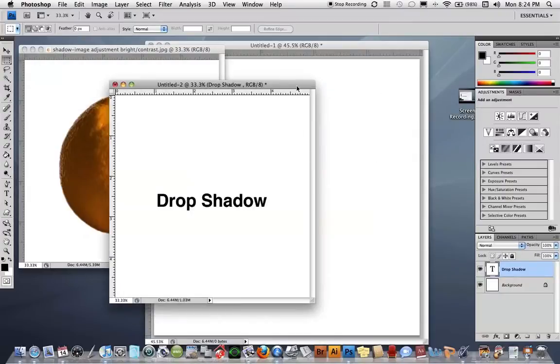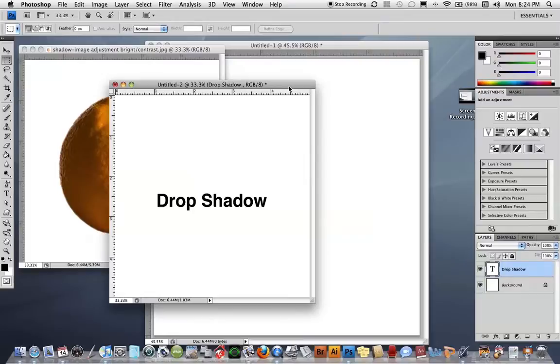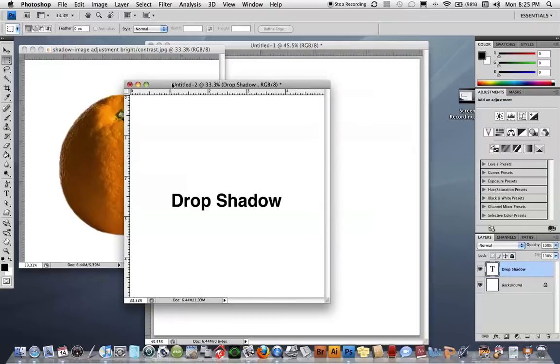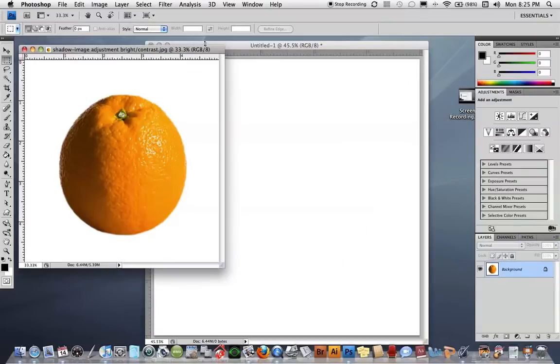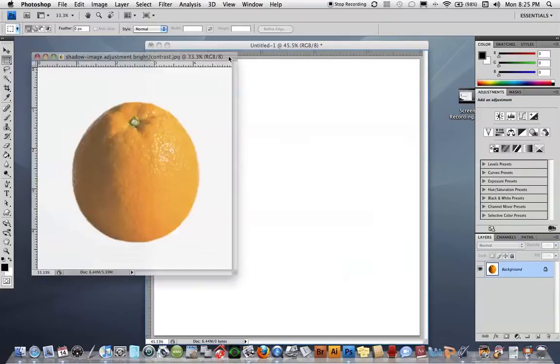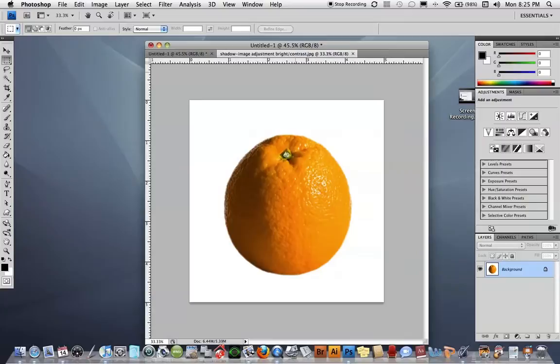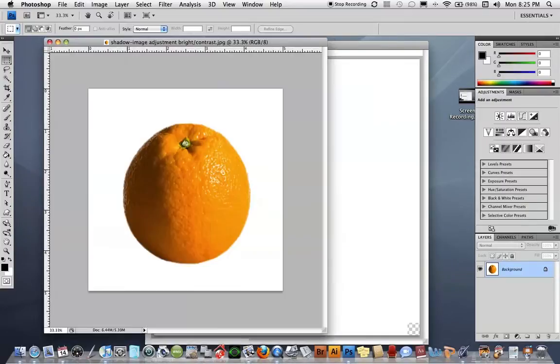In this tutorial we're going to talk about drop shadows, in particular the layer style drop shadow, which is the filter drop shadow in the Photoshop menu in the layers palette under effects. I'm going to create a drop shadow on this orange.